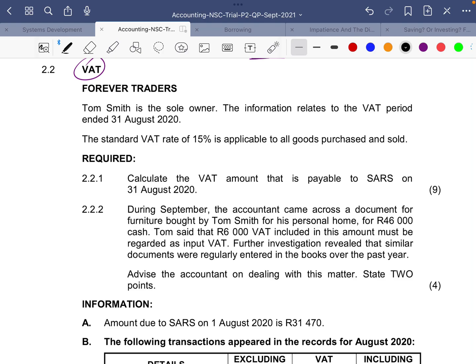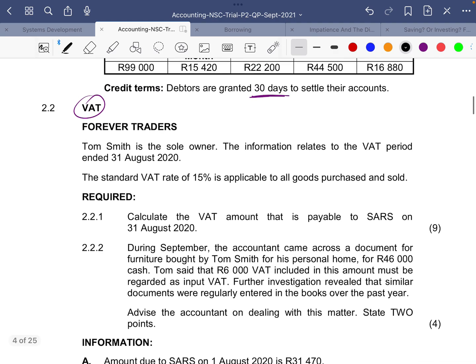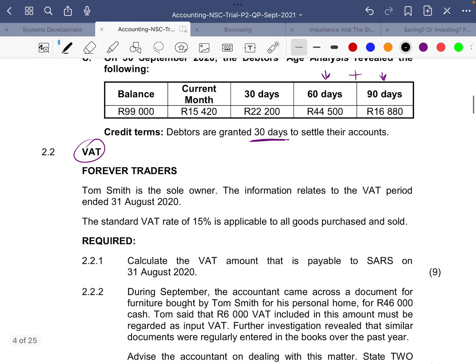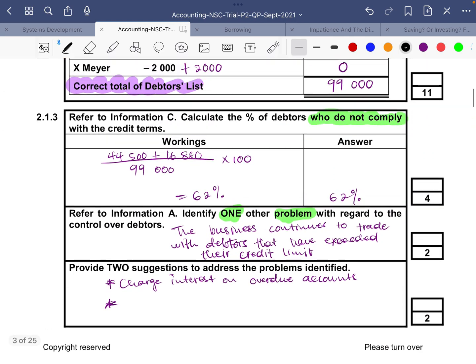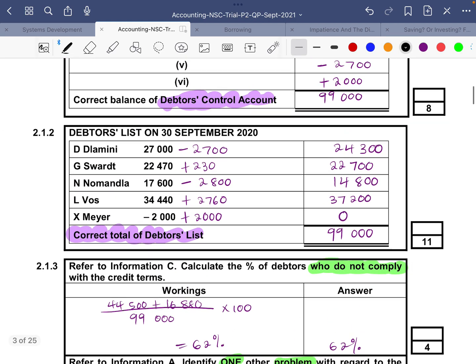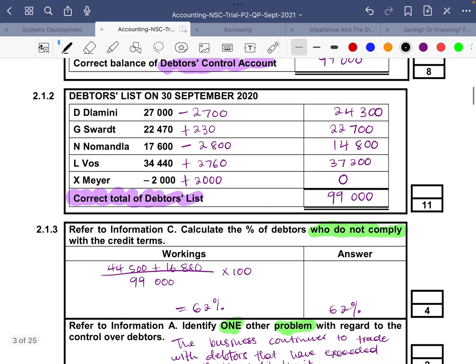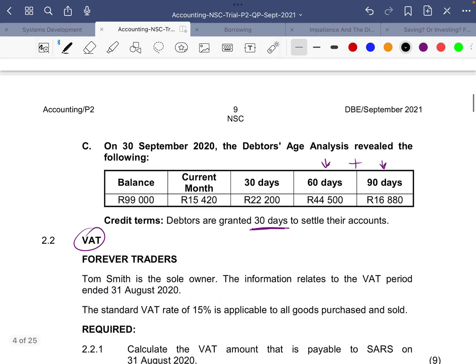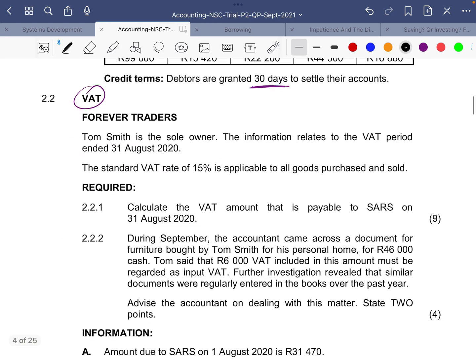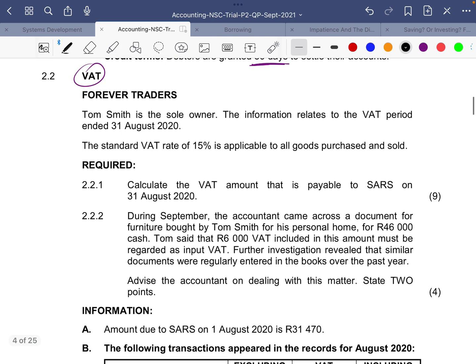In this video we are looking at VAT. This is a continuation from the previous video, so if you haven't watched the previous video please do so, where we were covering debtors reconciliation and the debtors analysis. Today we are looking at VAT, and it's question 2.2 which says Forever Traders.